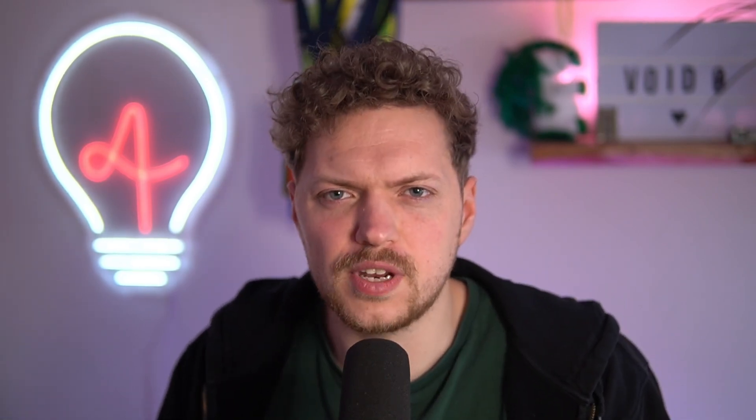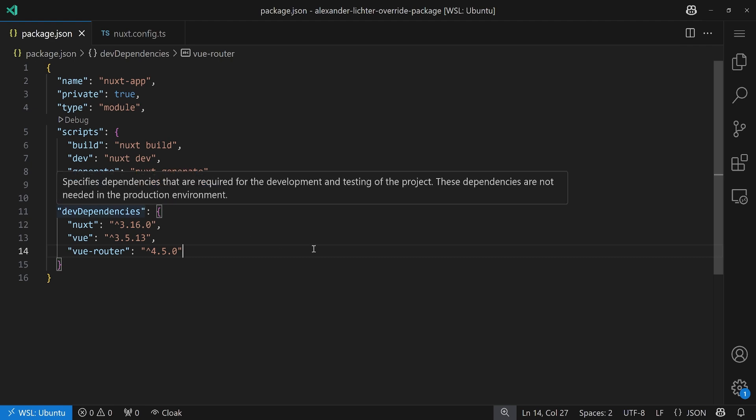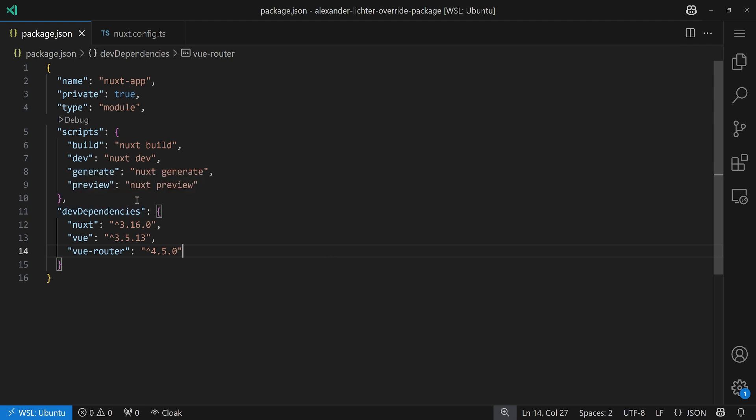But still, you might wonder, why should you do that? A great example is our minimal Nuxt application to test this thing out. Of course, the whole thing works with any kind of application, but this is always a great example. Because with frameworks, you have a lot of packages under the hood, right? So, you could say, I can change my Nuxt version, I can change my Vue version, or the Vue Router version.